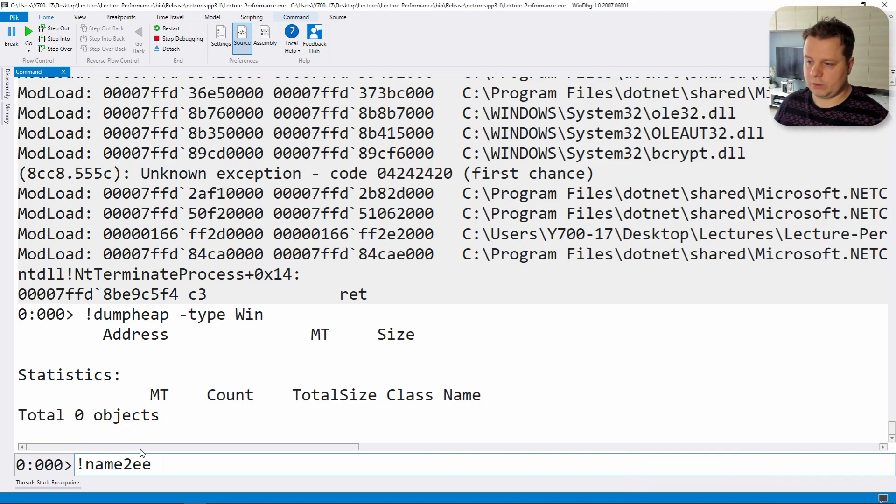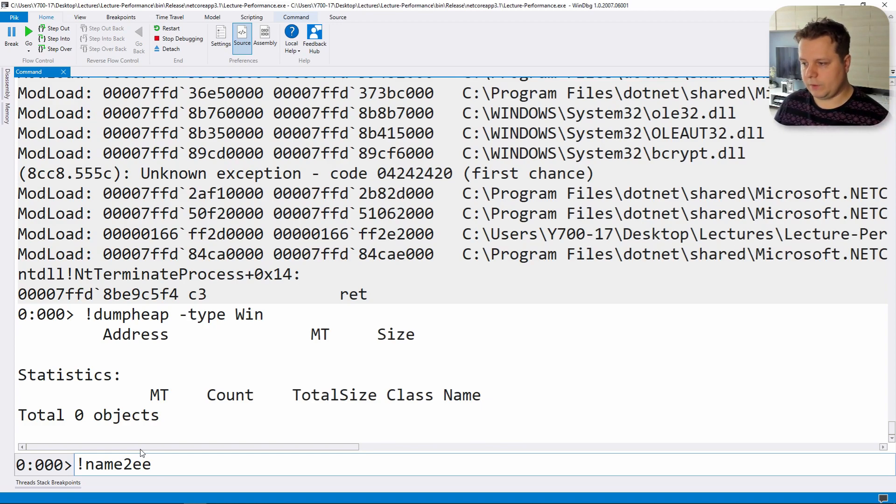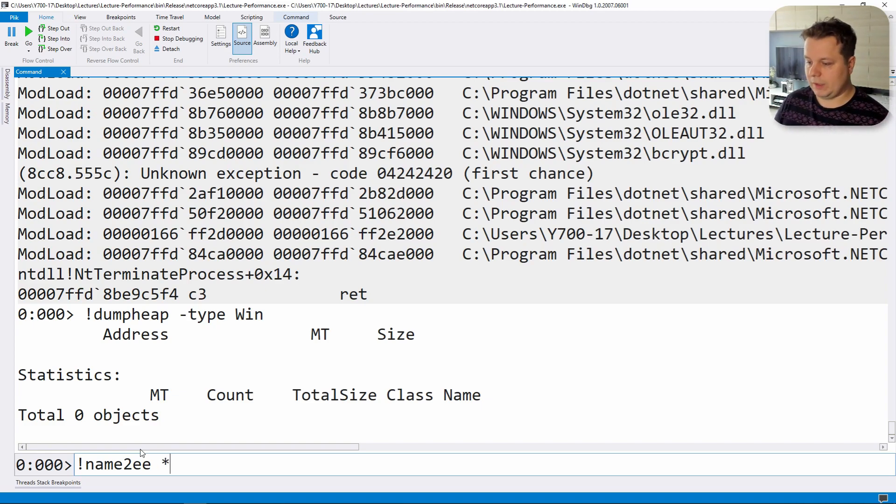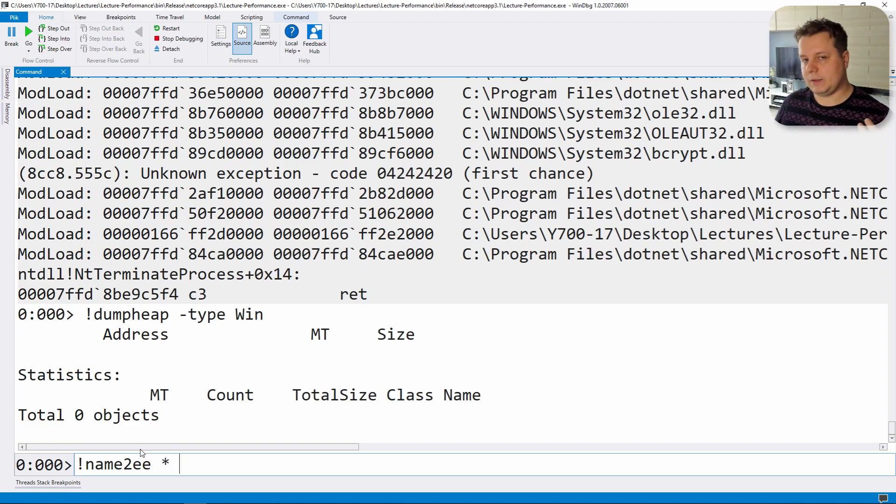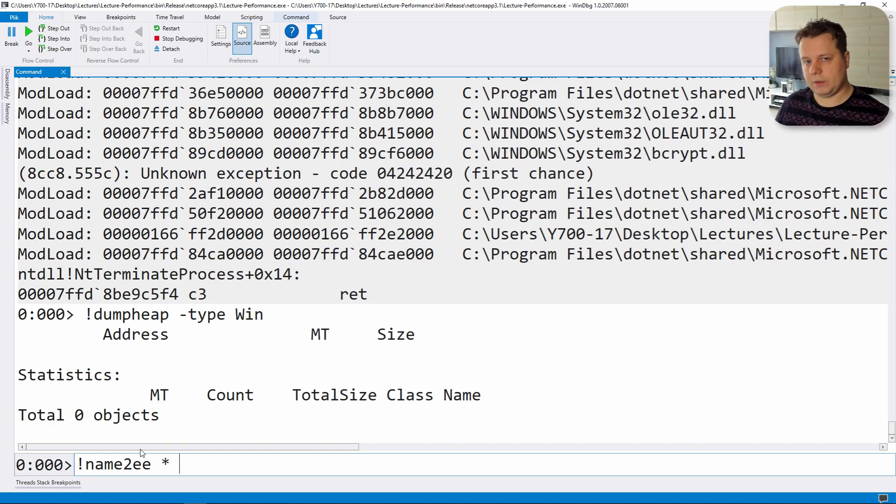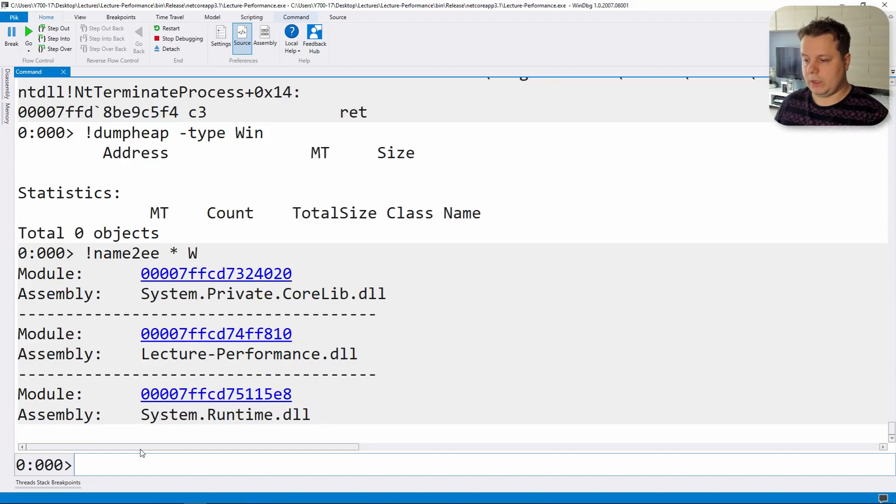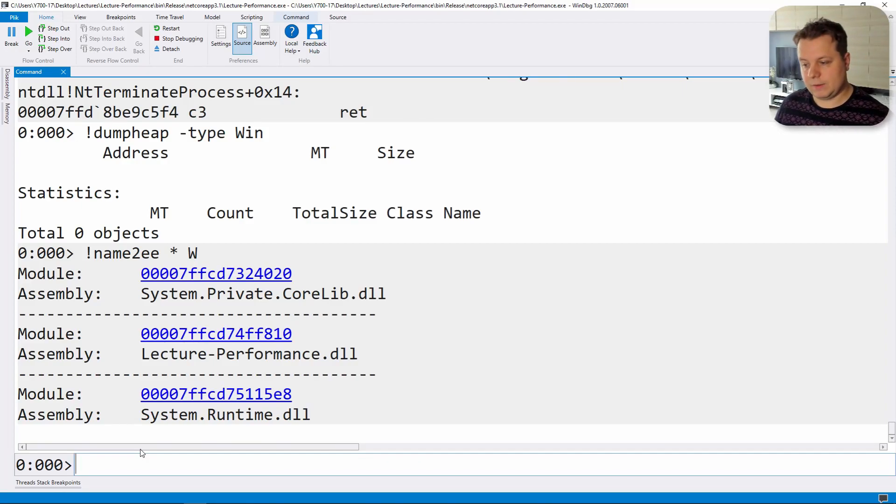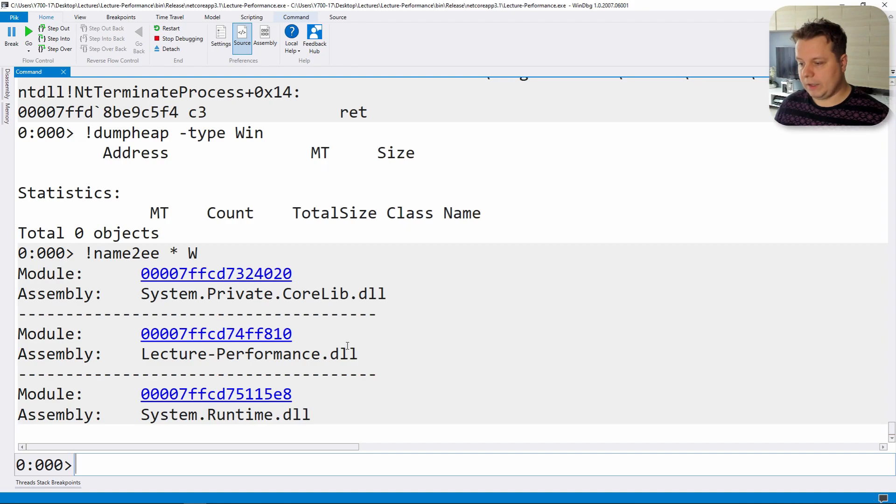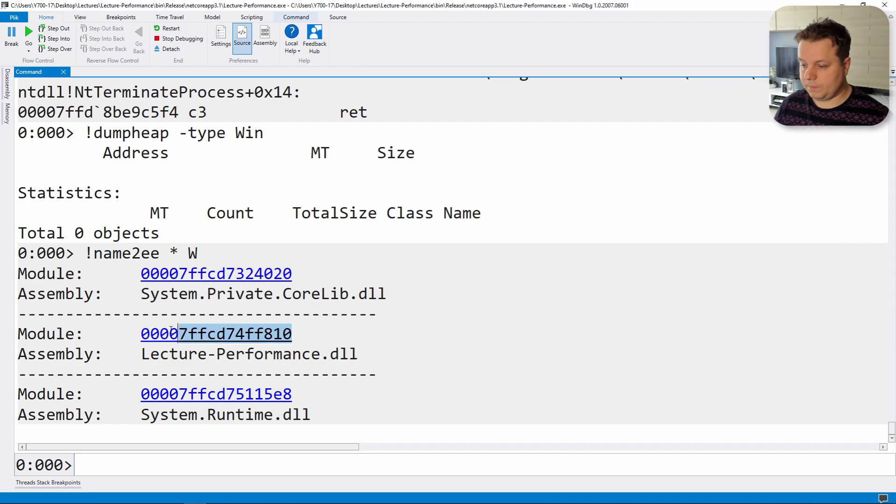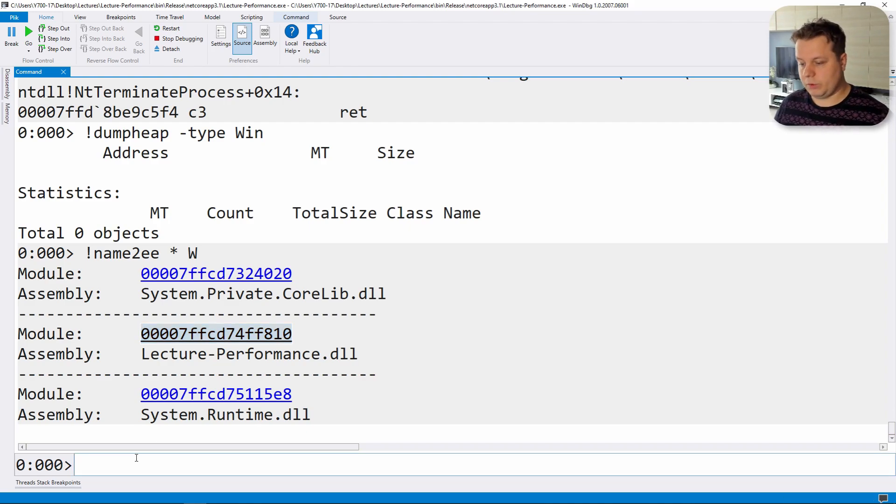That instruction is really robust, it has a lot of features. It has a query syntax where you have to pass a module name and the type name. But if you don't know the module then you can do a star and pass the full type name. Or again you can pass like a wild card. So let's do like W because we know that our type is called WinDBG tests. So we found a bunch of type modules and one of them is ours. Now let's copy this module address.